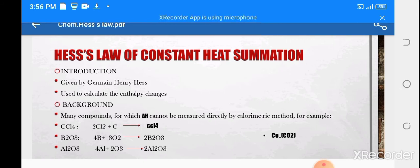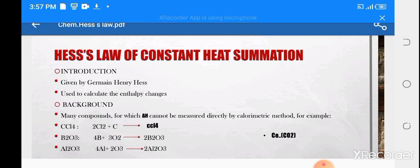In chapter number 7, we will study enthalpy. Enthalpy is the total heat content of a system. We will see different types: enthalpy of formation, enthalpy of atomization, and enthalpy of neutralization. Then we will see different methods of determining enthalpy, for example the bomb calorimetric method and the glass calorimetric method.